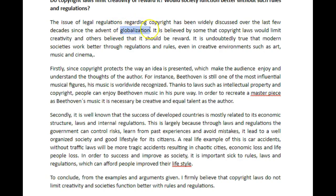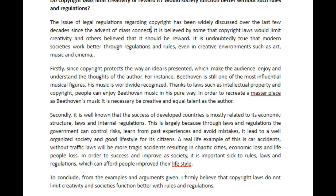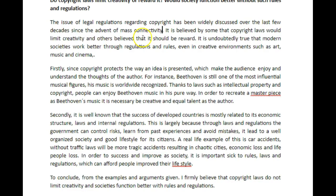I would say that it's more since the advent of internet connectivity. So we could say 'mass connectivity' to talk about connectivity between lots of people.